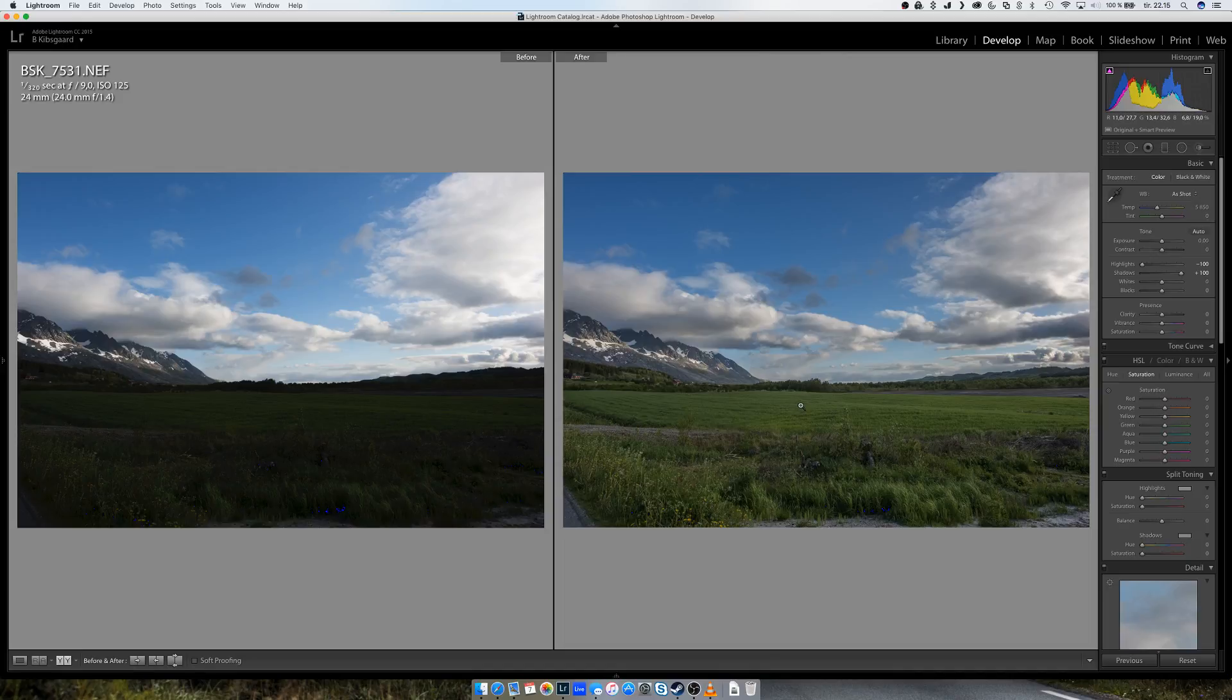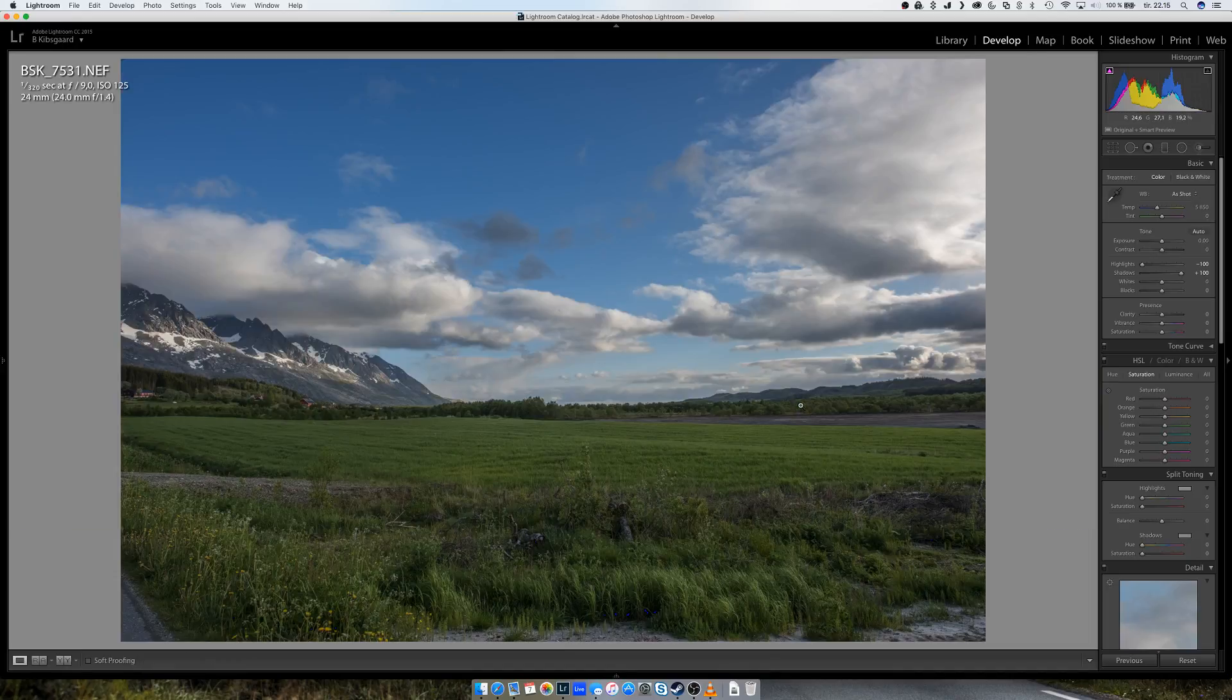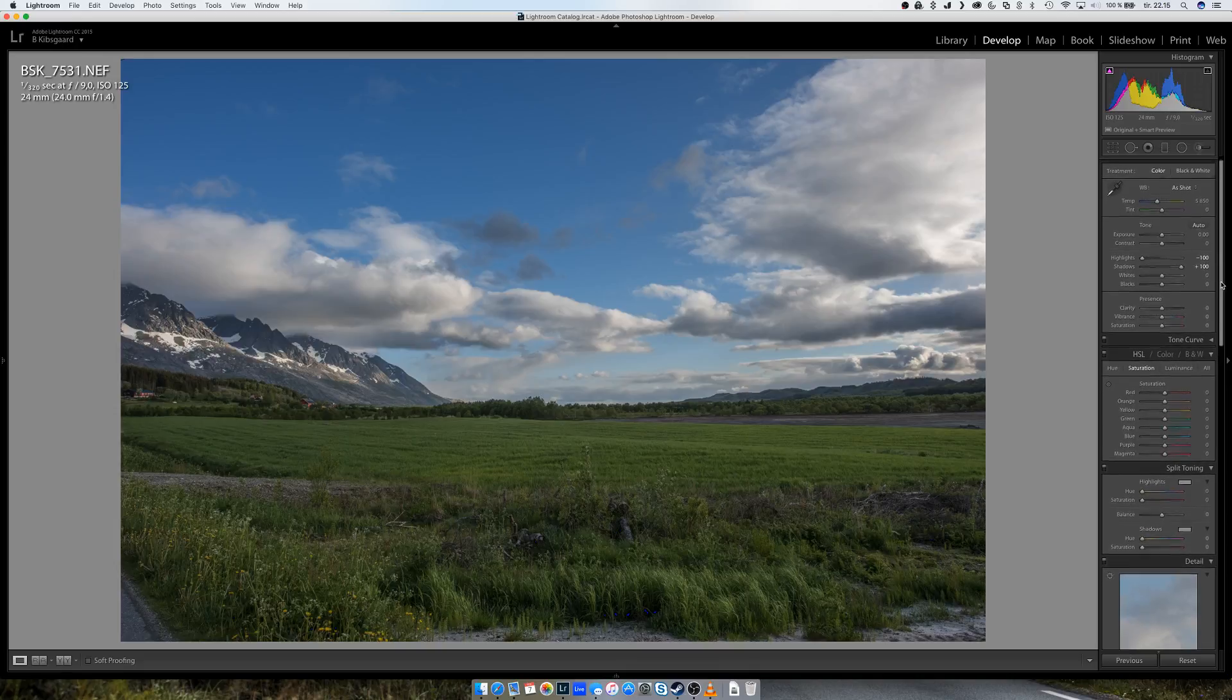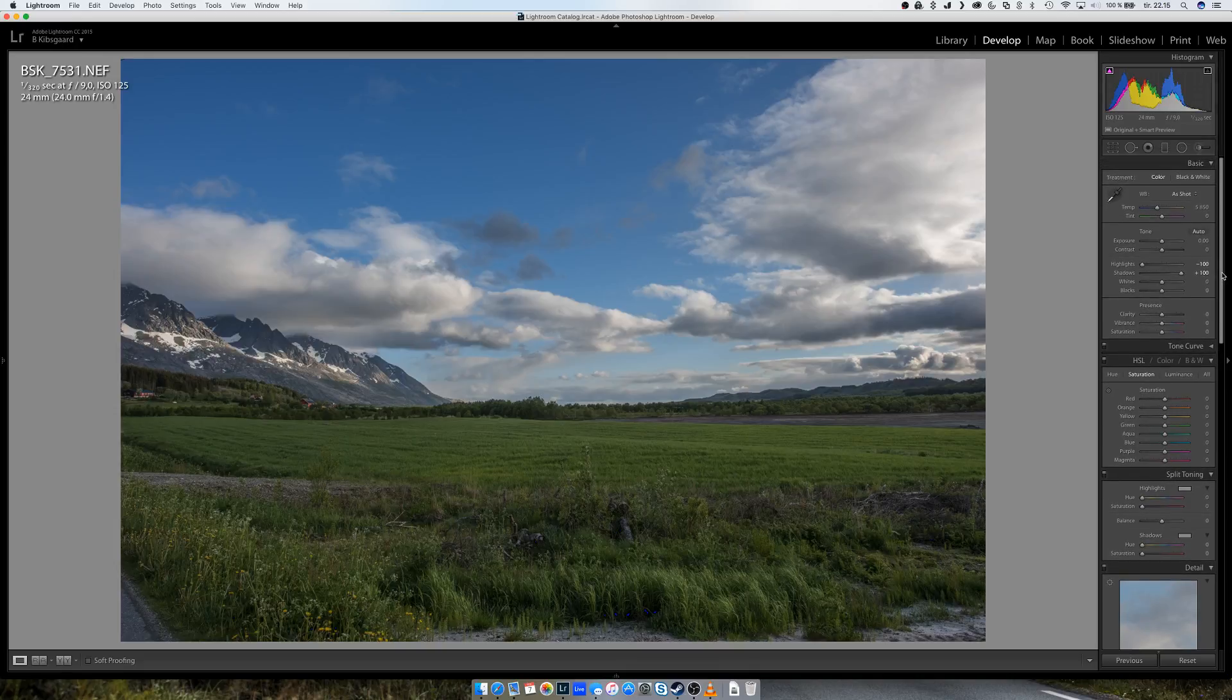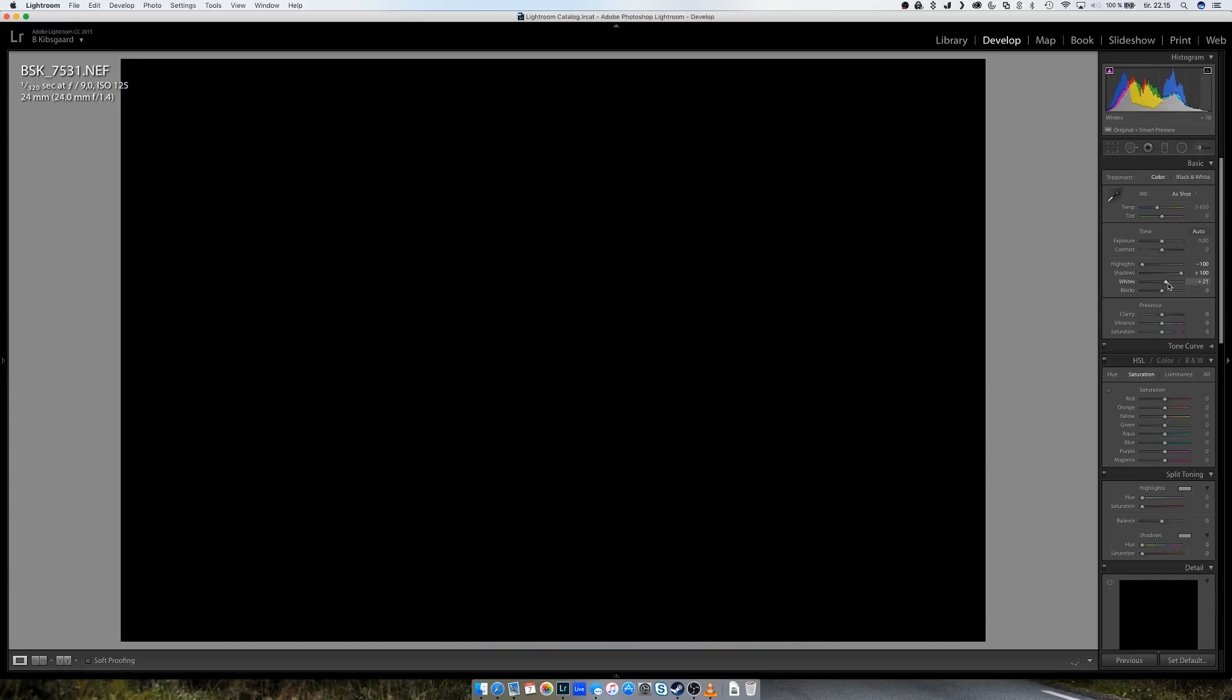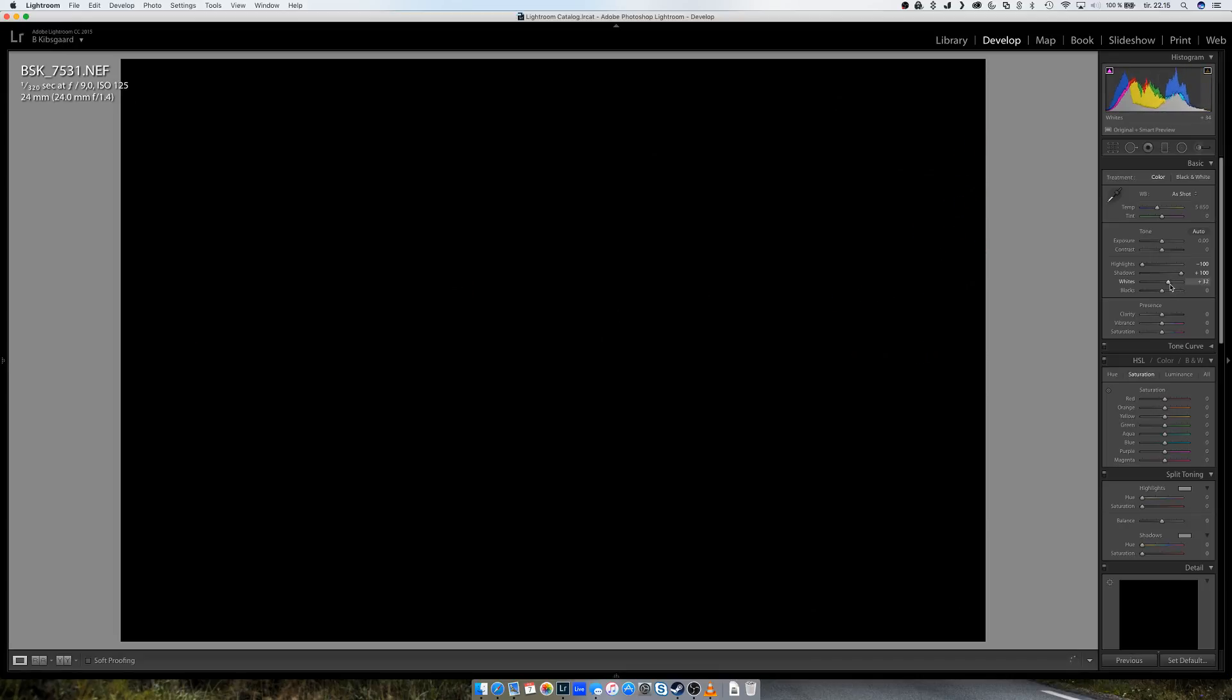So what I would like to do now is to adjust the whites here until they almost clip. To do this, you hold down the alt key while you adjust the sliders.